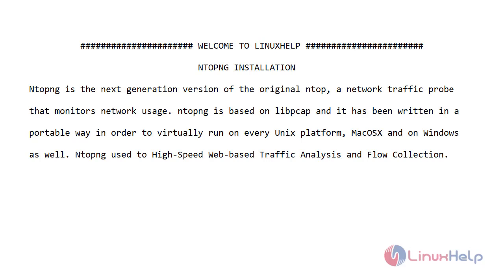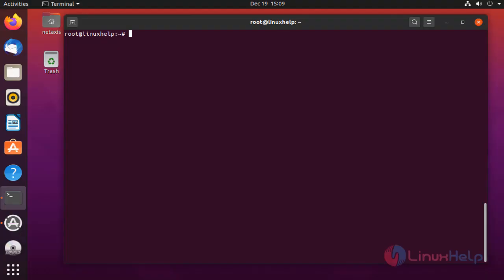Ntopng is used for high-speed web-based traffic analysis and flow collection. Let's go for the video.